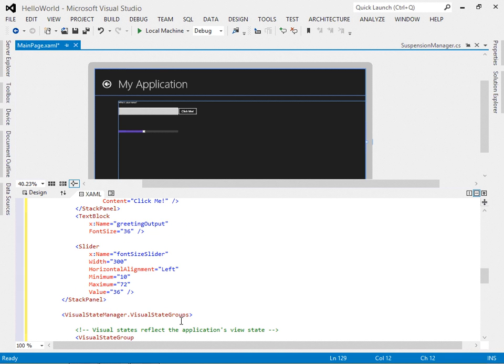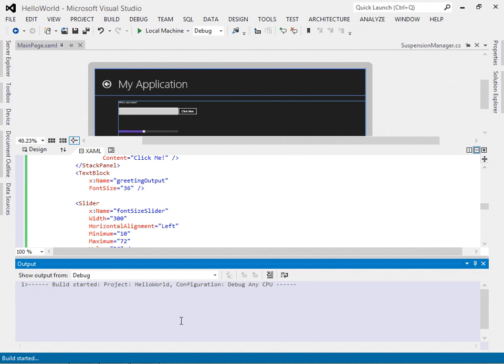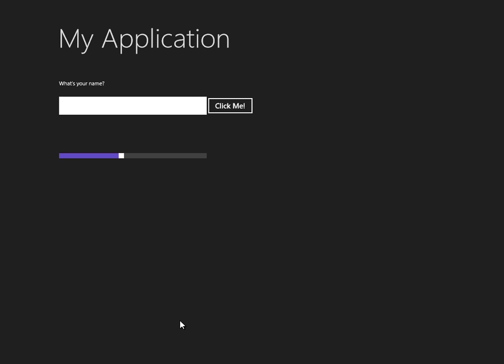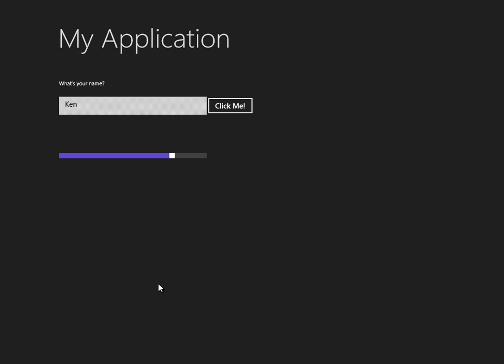Now it's easier to read. We've got our entire user interface, so let me save everything, build the application — it builds fine — and run it. There's our application: there's a prompt saying 'What's your name,' I'll enter my name, press 'Click Me,' and sadly nothing happens. I can change the slider and it changes the value, but again that does nothing because we haven't added any behavior yet.